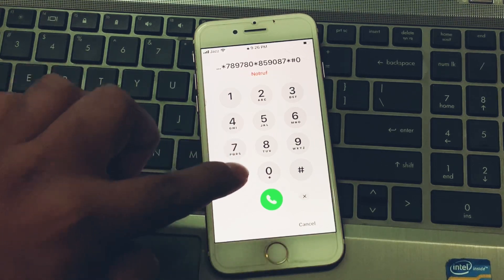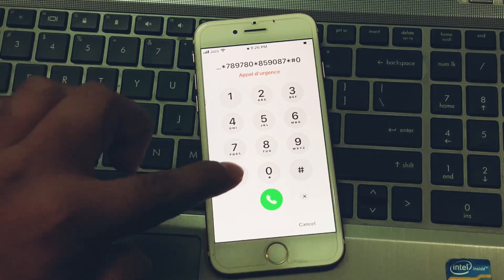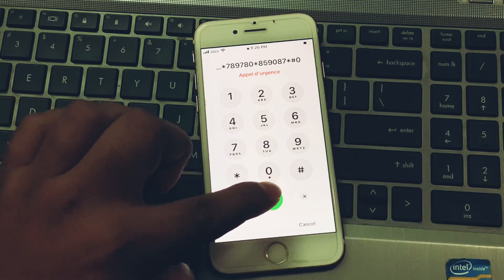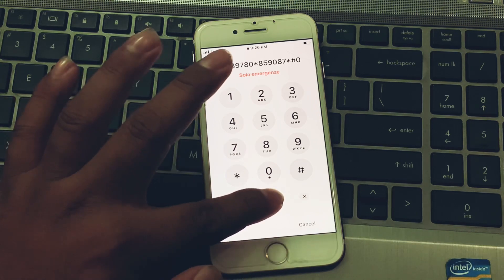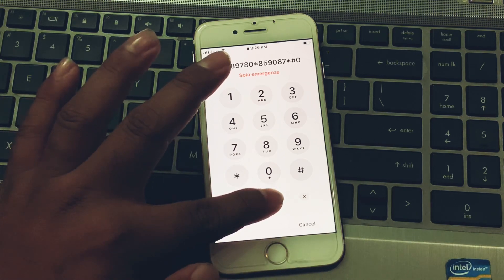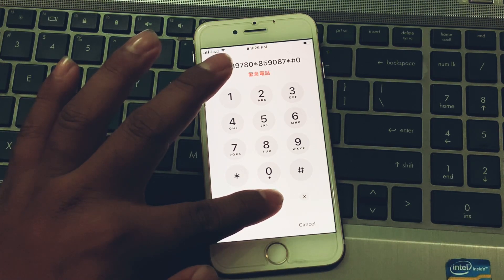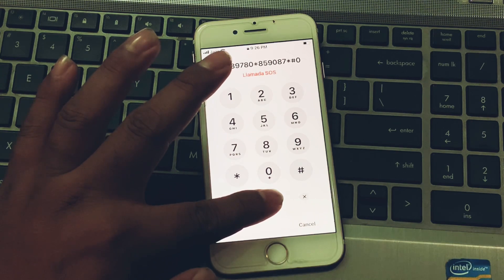It will take some seconds. When you press the dialer, tap on the dialer and you can see it appears on screen. Wait for 10 to 20 seconds.